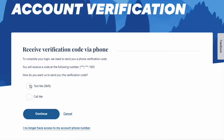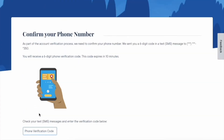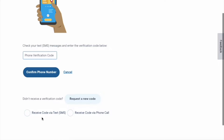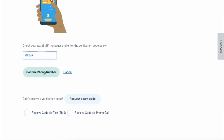DMV wants to verify you using a 6-digit security code, which it can send via text message. Click Continue. When you receive the code in SMS, type it in and click Confirm phone number.